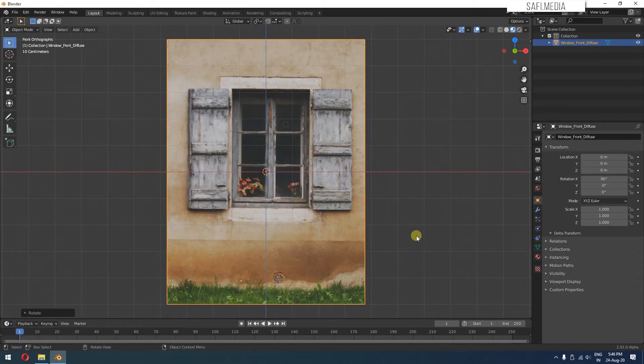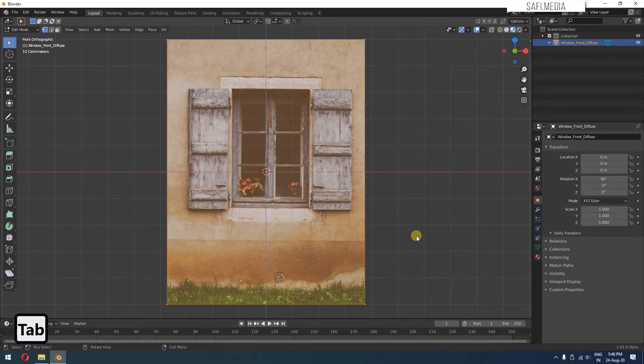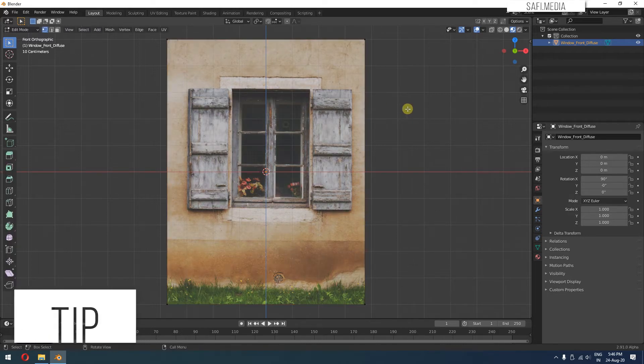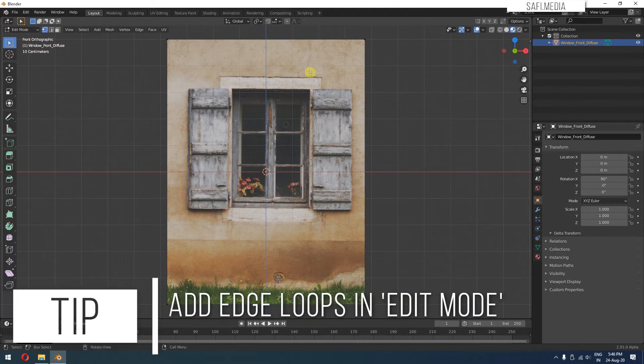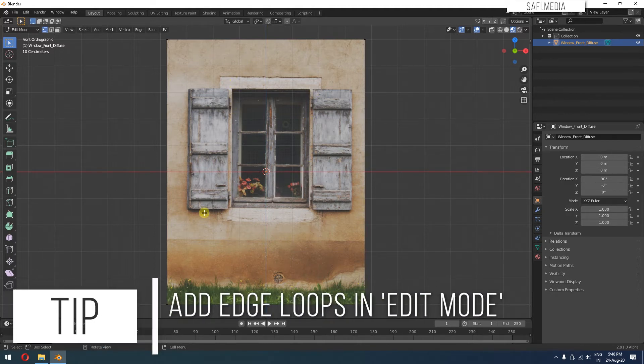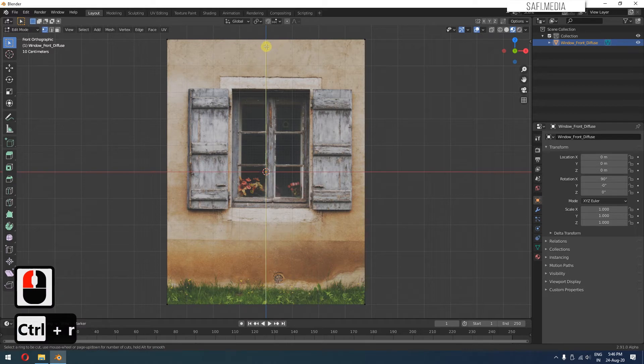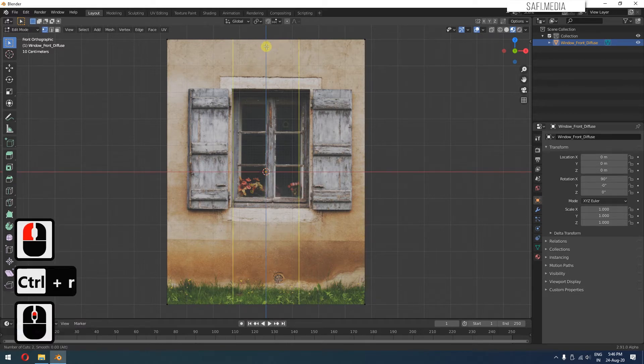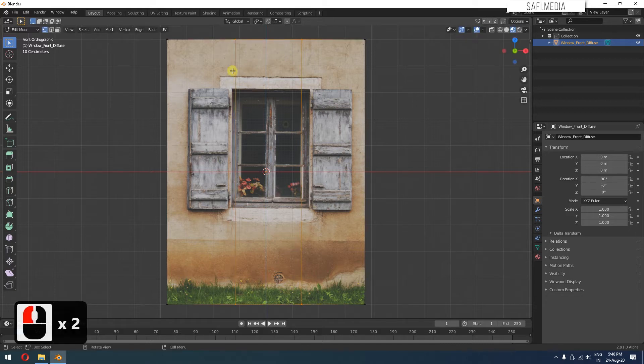Now after this is done, we have to go to edit mode by pressing Tab. And now we'll start adding edge loops according to these reference lines. So Control R to add edge loops. I'll scroll the mouse wheel and add two for now. You can see this is not lining properly.